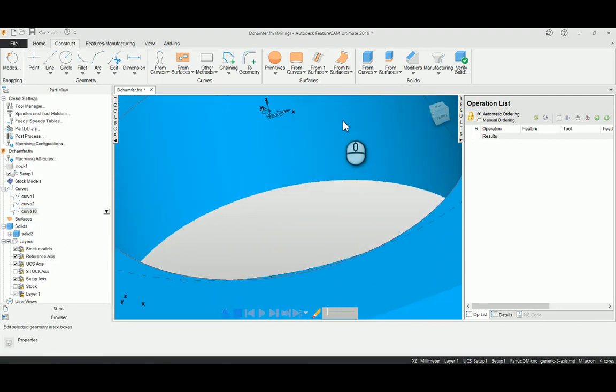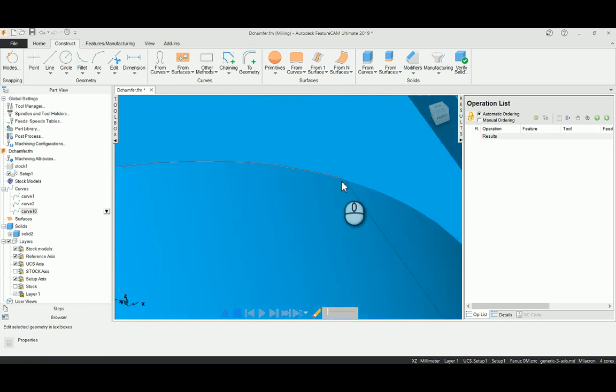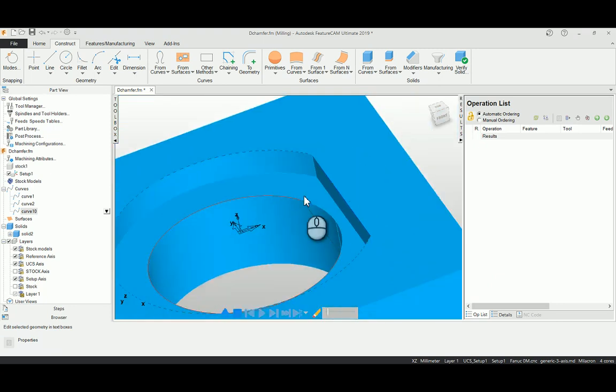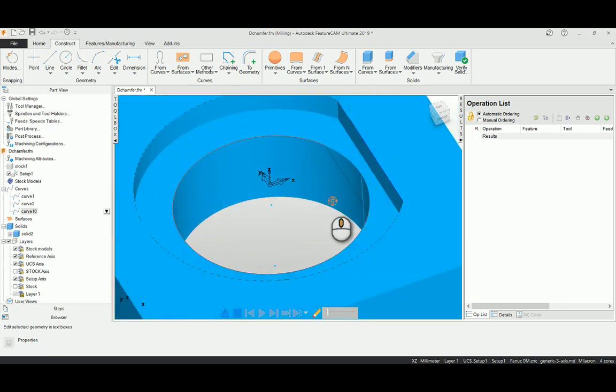Where I'm going to control the tool path until this. So to do this, I'm going to create a feature from curve chamfer.